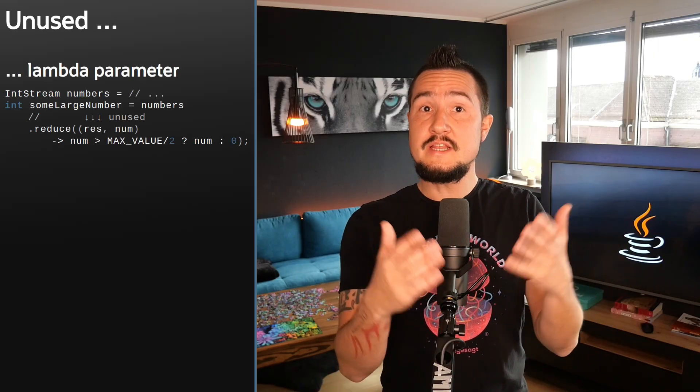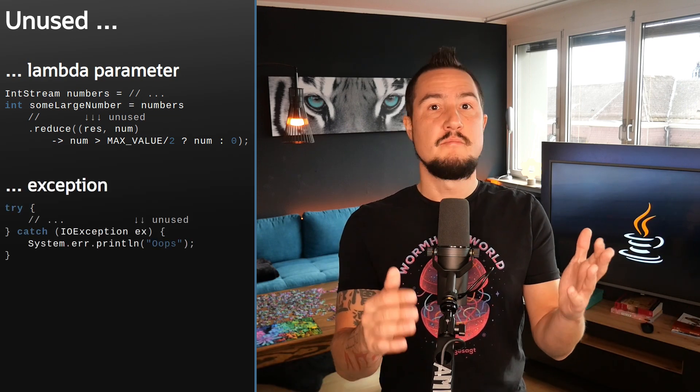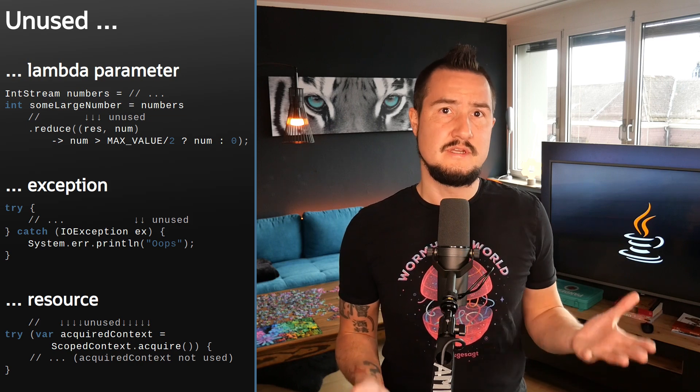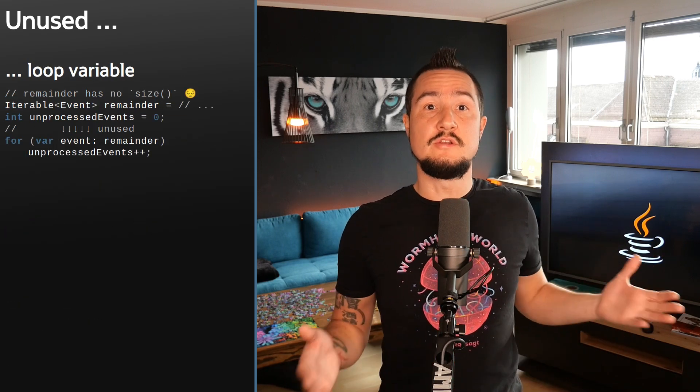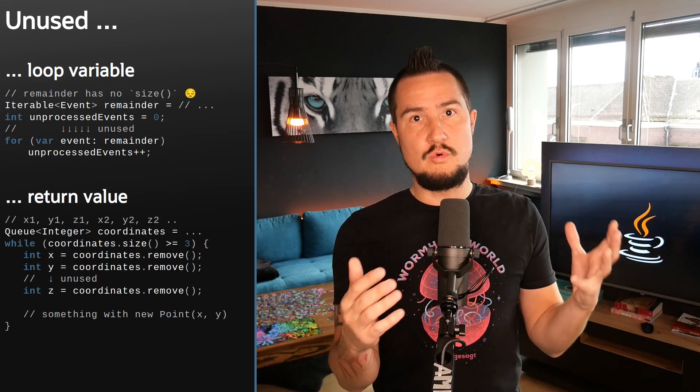Unused variables are pretty annoying. IDEs turn them gray or give you squiggly lines. Code linters give you stink eye and your colleagues are tattling about yours behind your back. And they all have good reason — until they don't. Because sometimes it just can't be helped. Maybe you're implementing a binary operator but only need the second argument. Maybe your error handling doesn't depend on the specific exception you're catching. Maybe the resource in your try-with-resources block only needs to be opened and closed, but you don't want to interact with it. Then there's the rare for-each loop where you don't actually need the loop variable. And in even rarer cases, you may want to capture a method's return value even though you don't want to use it. These situations are pretty uncommon, although the unused lambda parameter pops up a bit more often in my code.